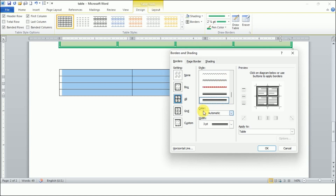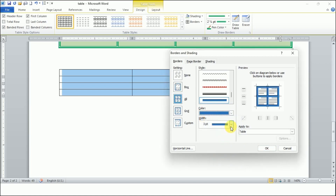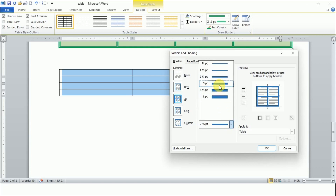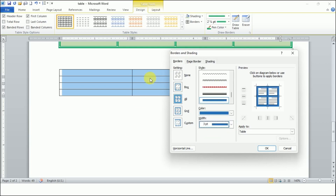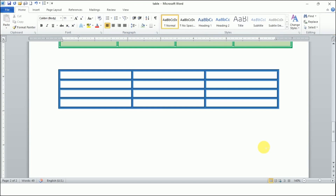We can choose the color — let's say blue this time — and choose how much thickness we want. Now where do I want to apply the border? I want to apply the border to the entire table all over. Click OK, and the border is applied.